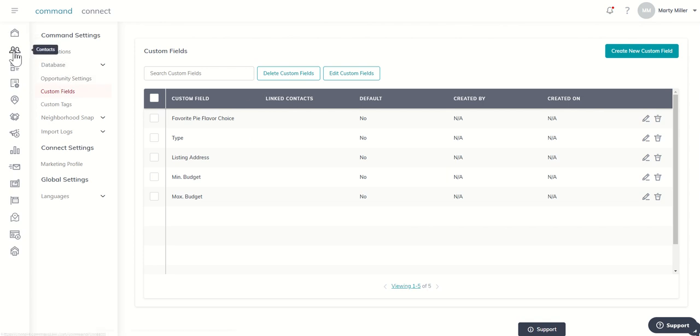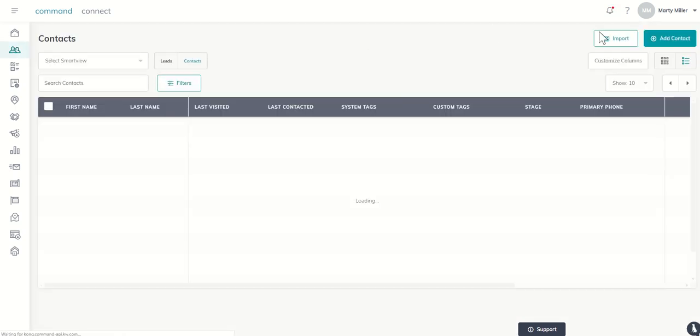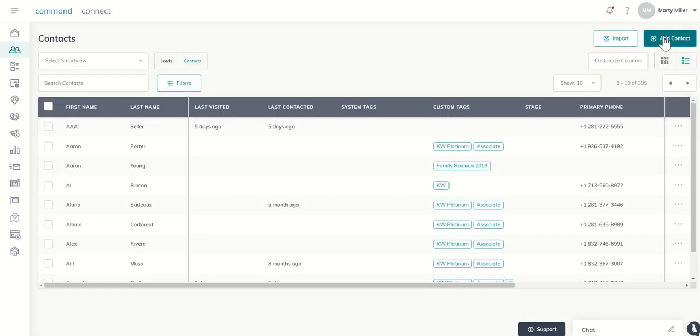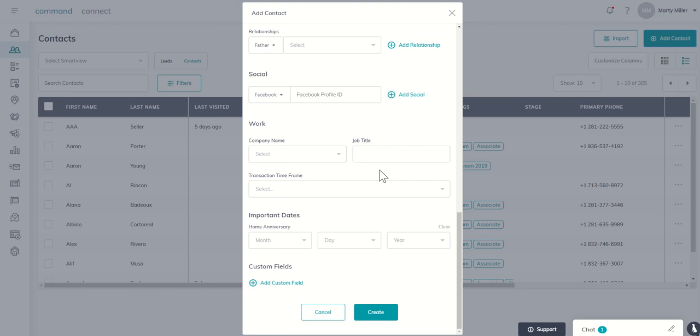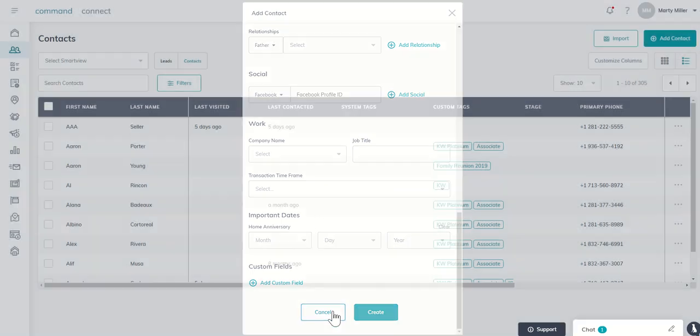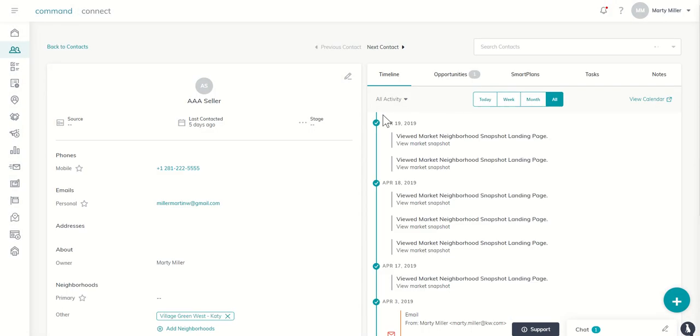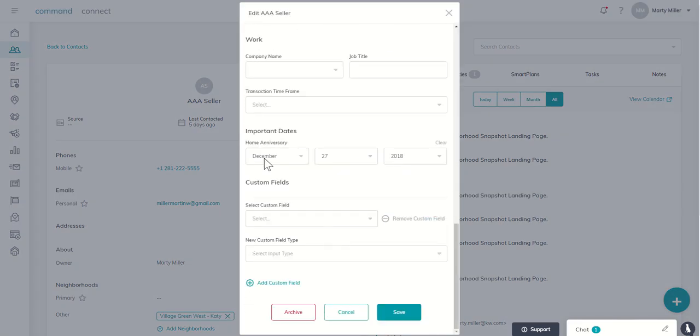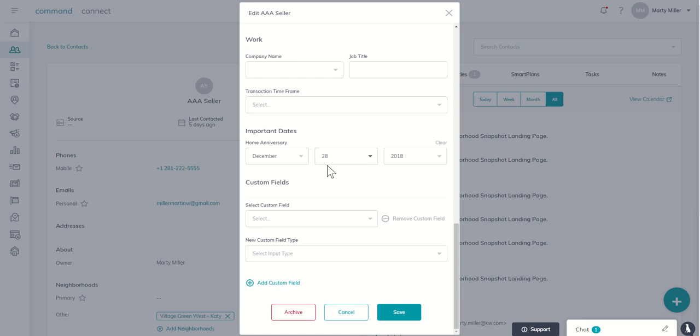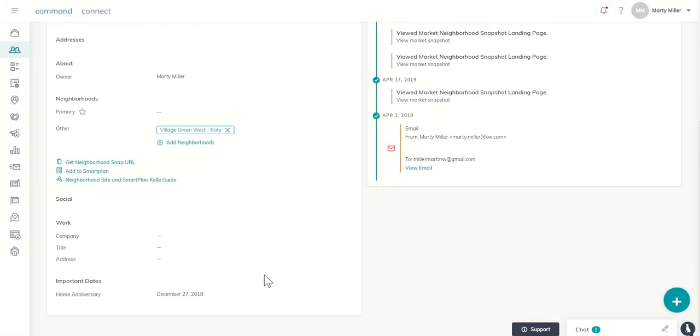So I can come back to my contacts. And now anytime I put in a new contact, it's going to ask me, do I have an important date for home anniversary? And there's that information. And of course, anytime I go in to edit a field or edit a contact, I can if I have not already updated. Let's make that the 28th just for kicks and giggles. There we go, December 28th and save that. And now that is hard coded.